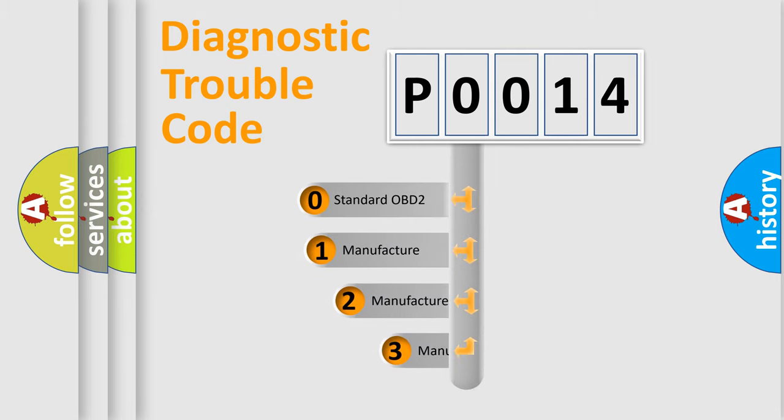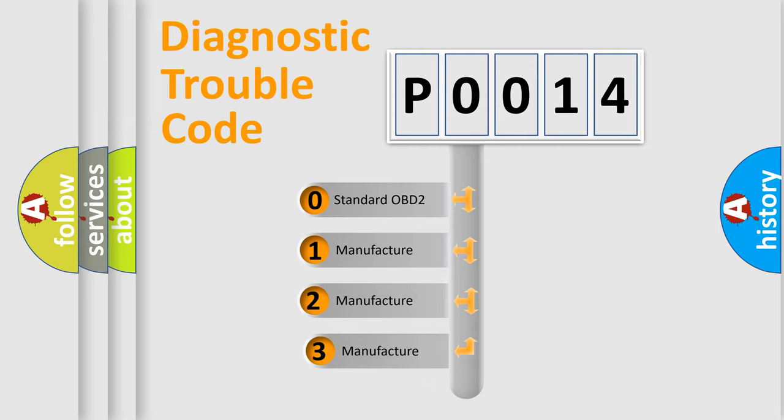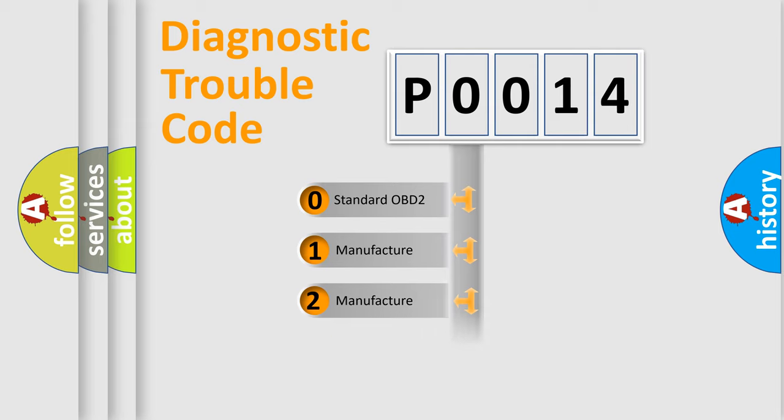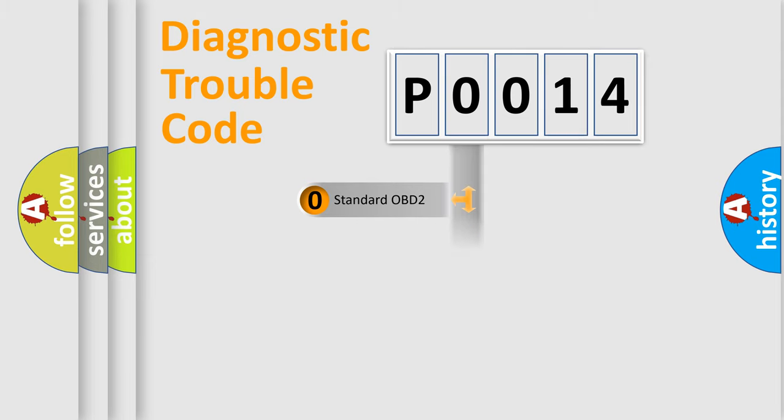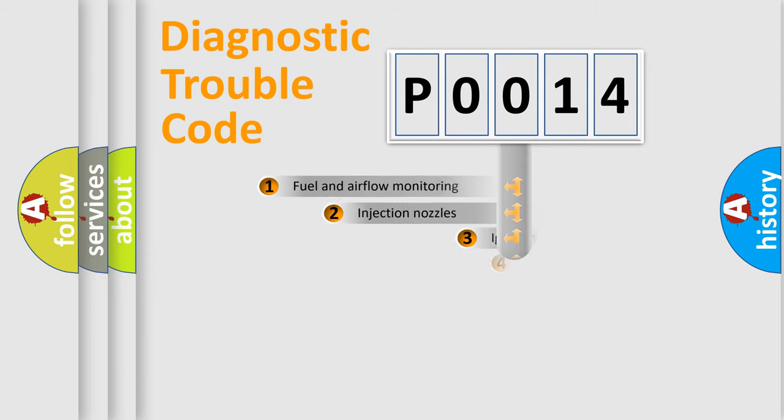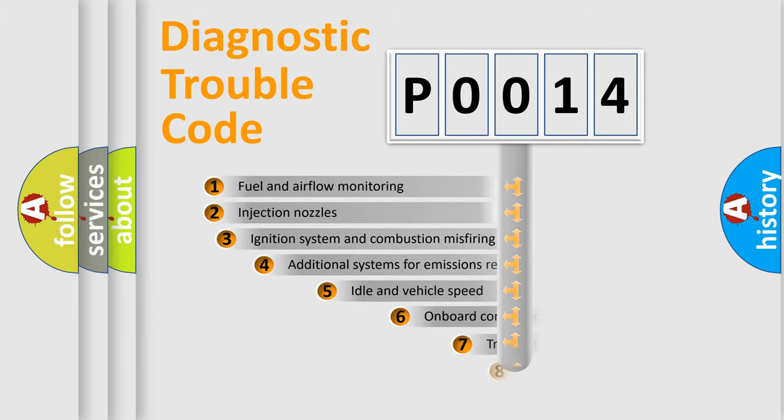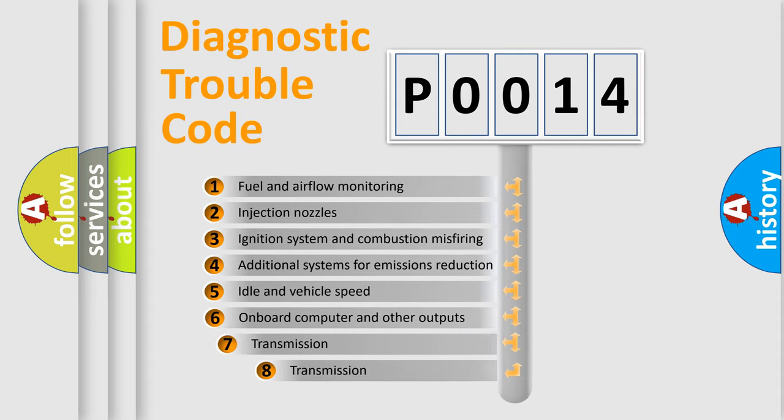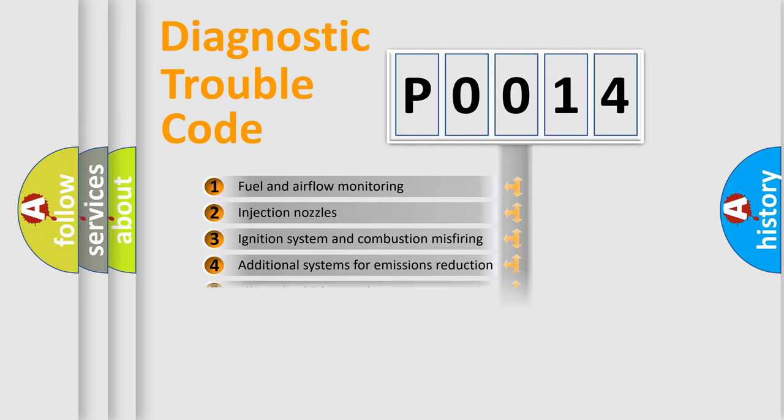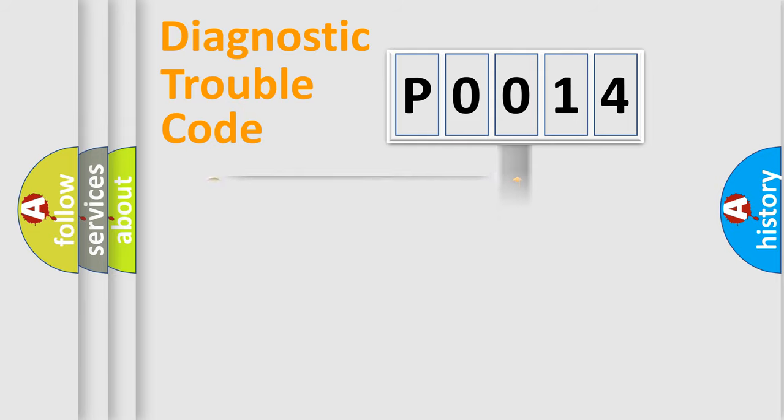If the second character is expressed as zero, it is a standardized error. In the case of numbers 1, 2, or 3, it is a car-specific error. The third character specifies a subset of errors. The distribution shown is valid only for the standardized DTC code.